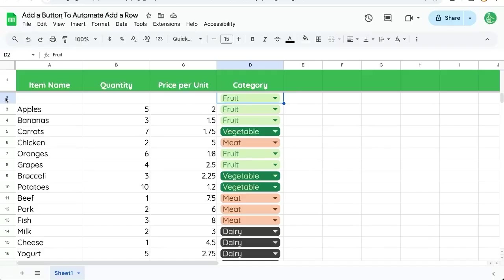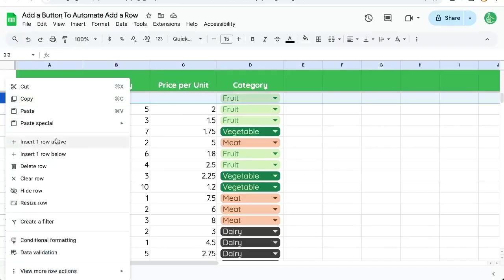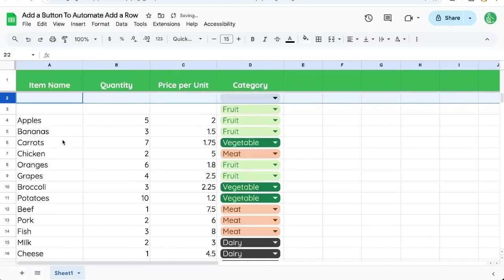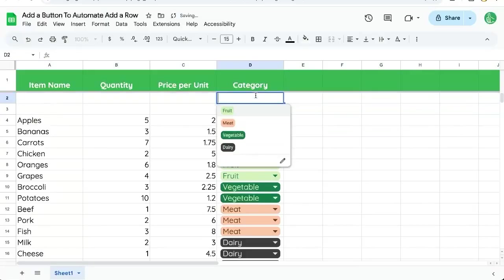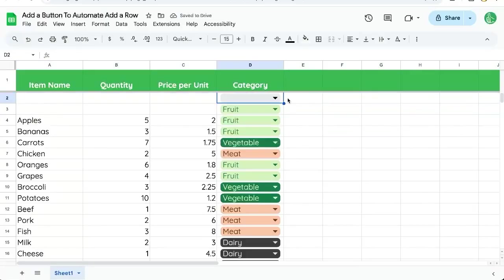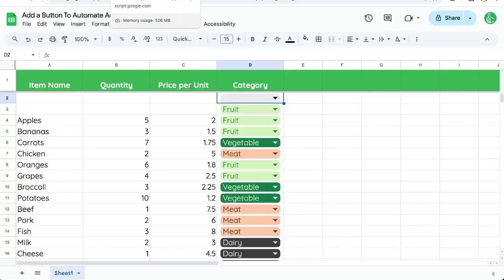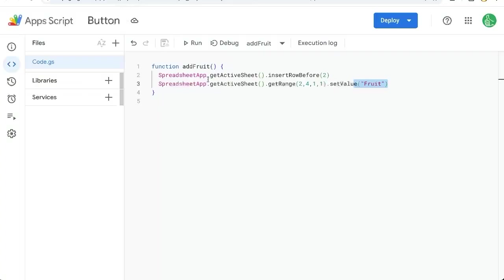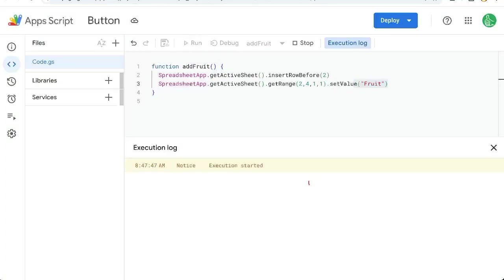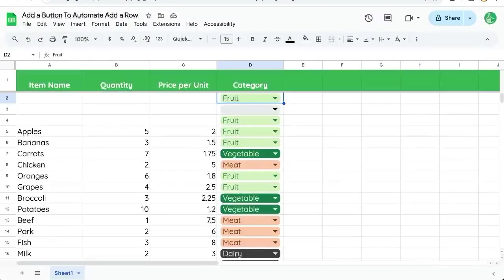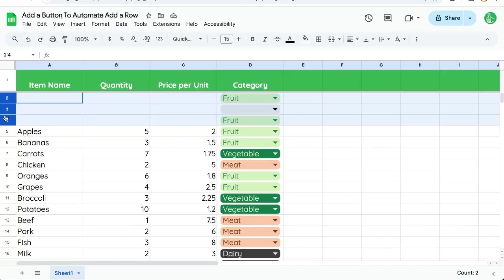What's going to happen is when we insert a row above, that dropdown menu will be inherited. So we just need to set the value to the dropdown value we want, which is just text. So we can test this out. We can say addFruit, click run, see if there's any errors here. And we don't have any errors, and we have a new row with fruit on it.